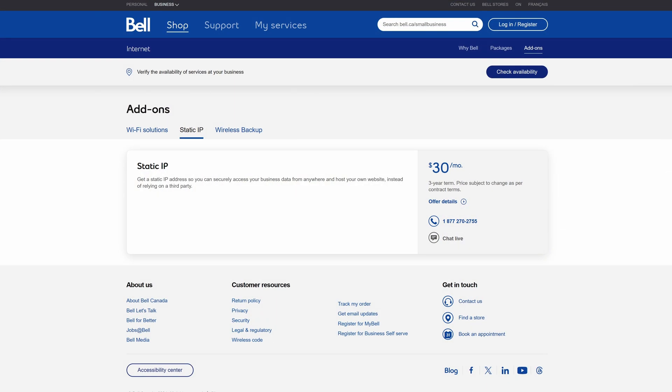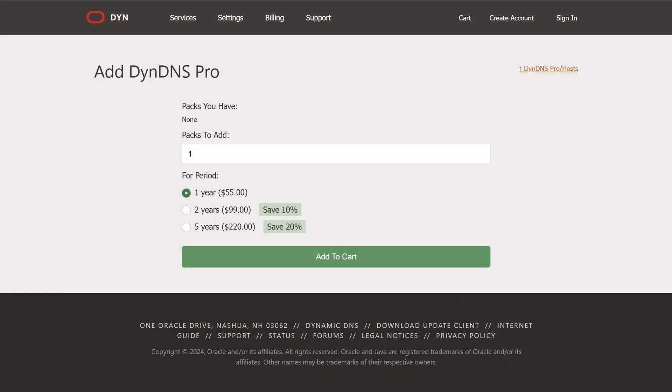We know that a dynamic IP can cause issues when trying to connect to your cameras. There are three ways to solve this, two of which I don't recommend. You could pay for a static IP address from your internet service provider, which is usually an additional $30 a month. Or, you could purchase a DDNS server subscription from a website such as dyn.com, which costs around $60 a year.